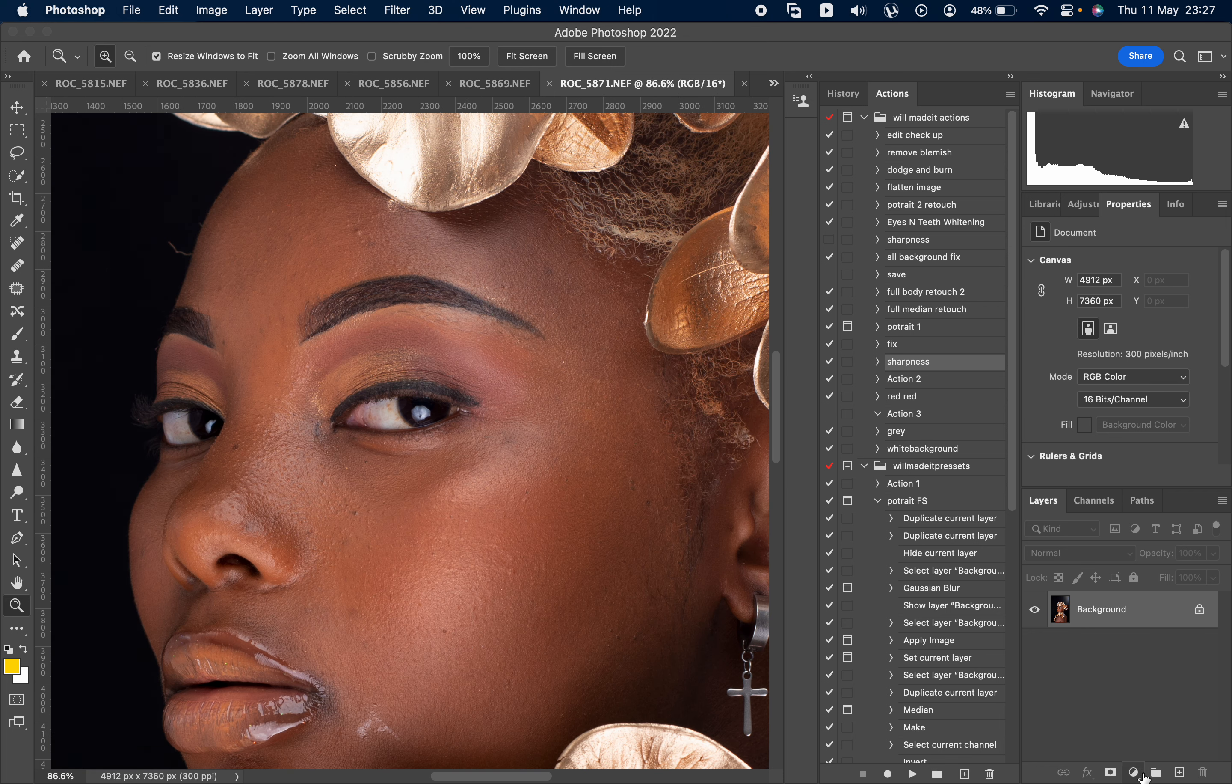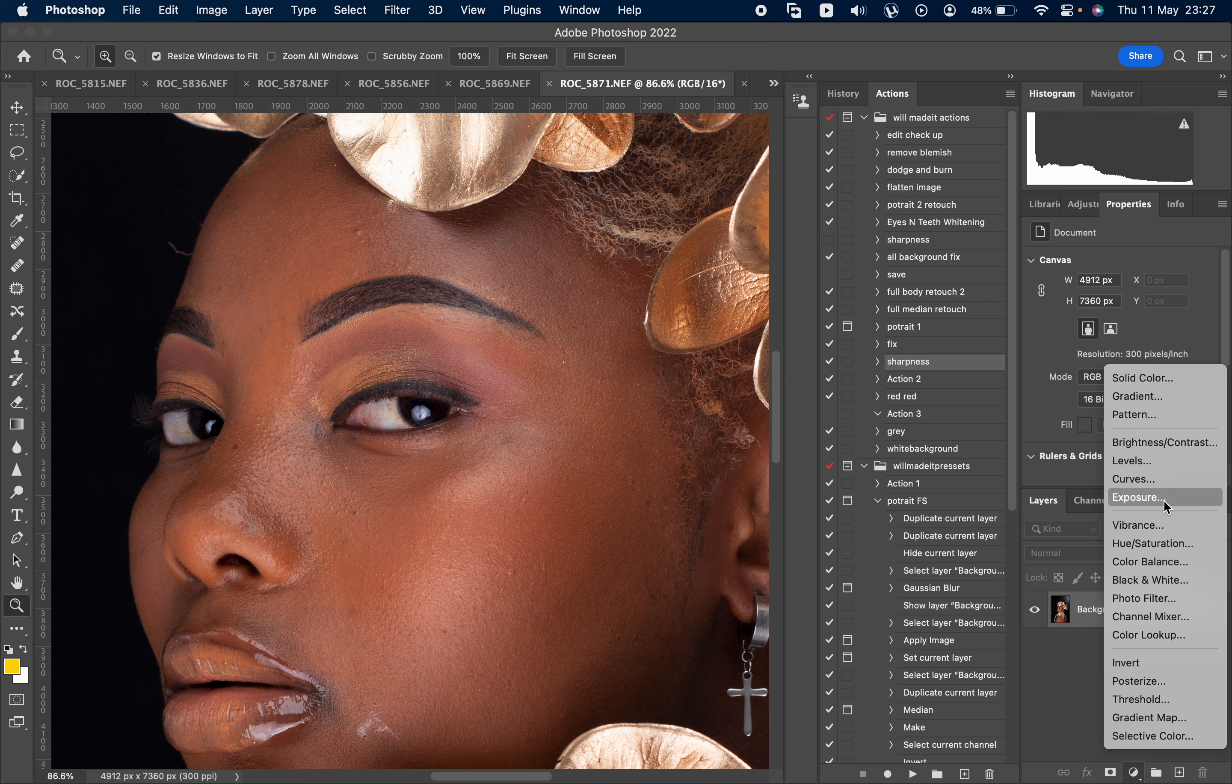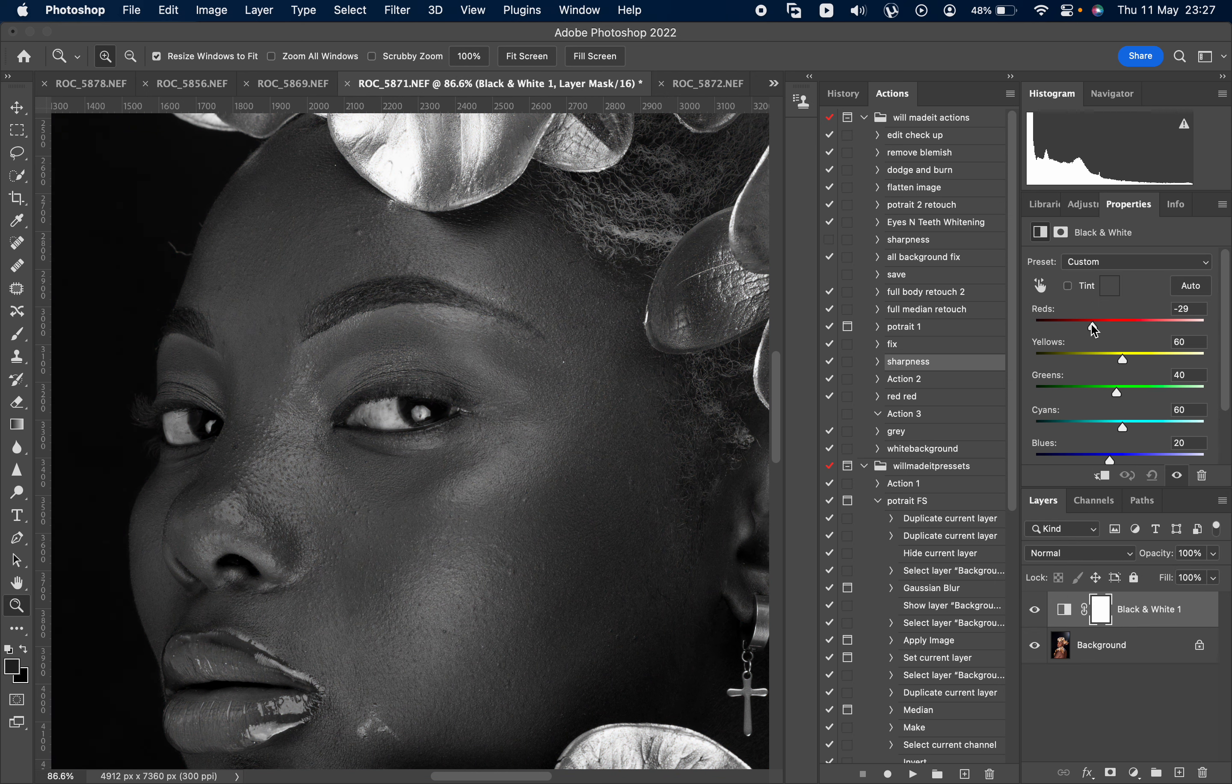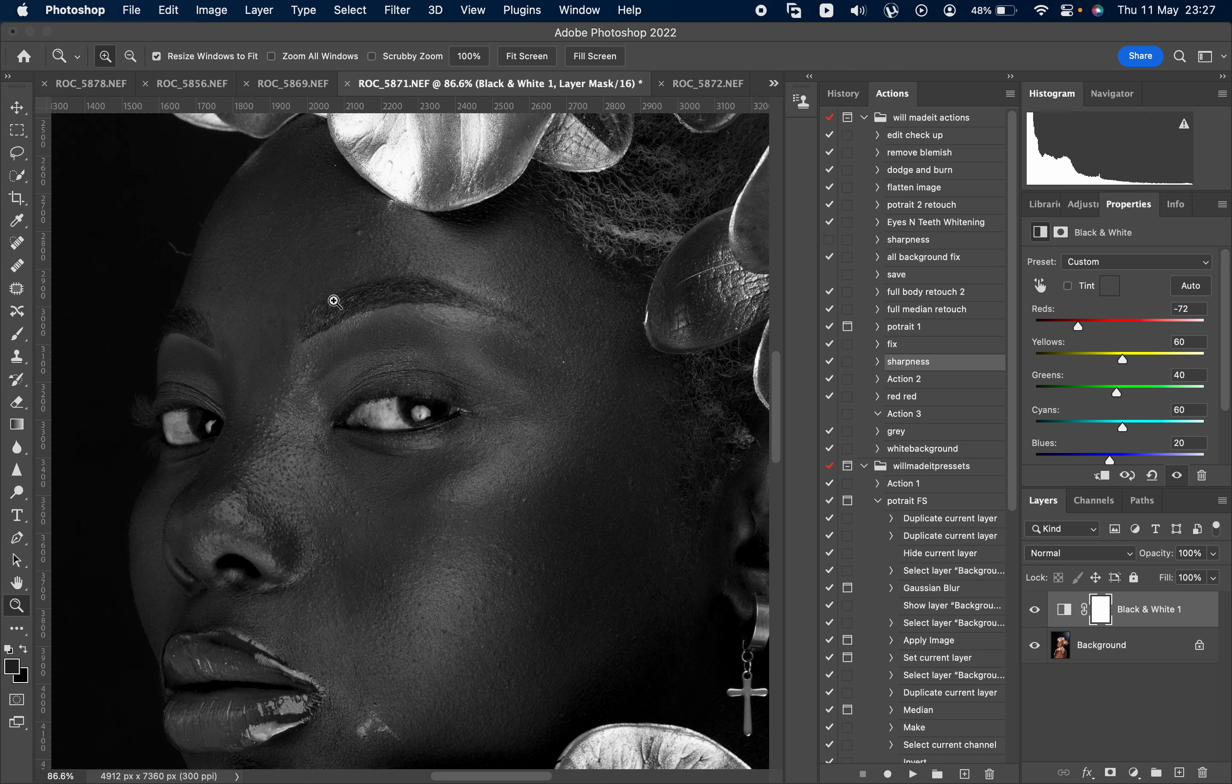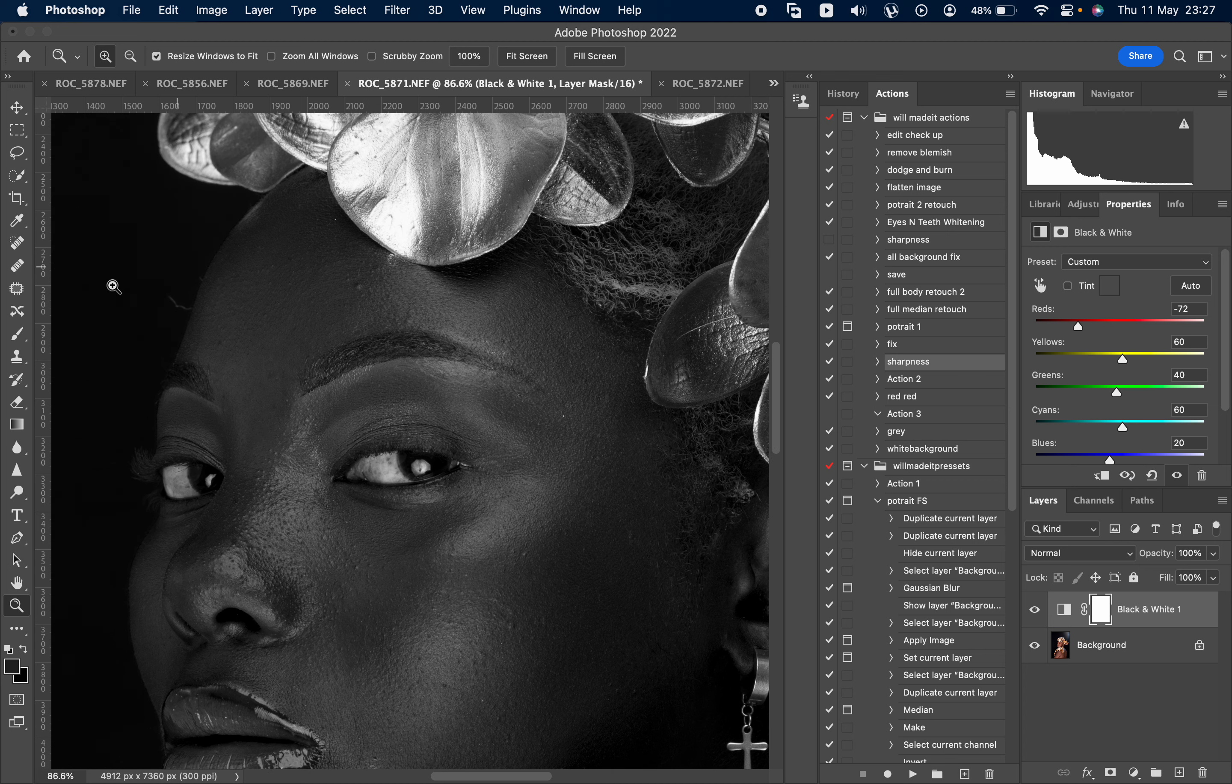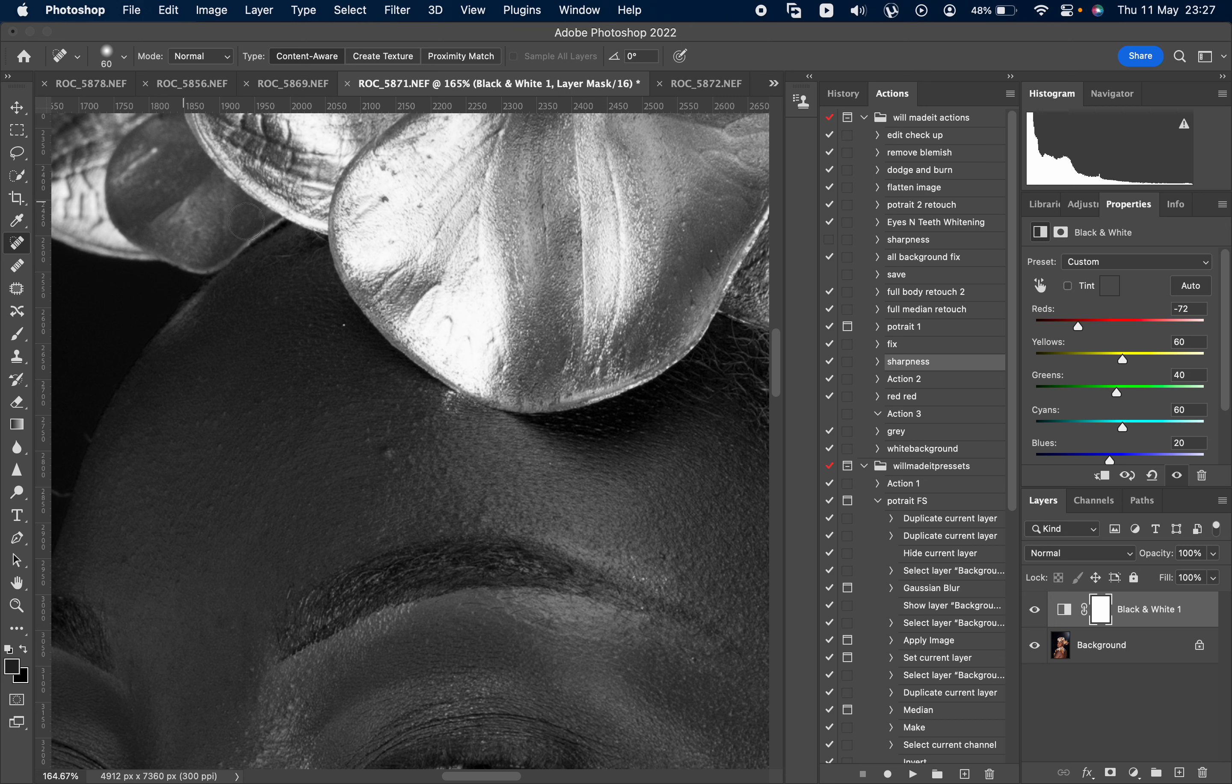What I do, I'll put it in black and white so that we can see properly the blemishes. So I just use this healing brush.